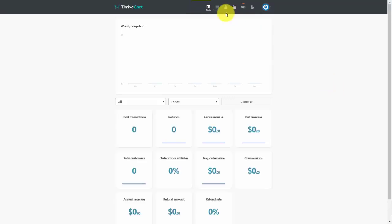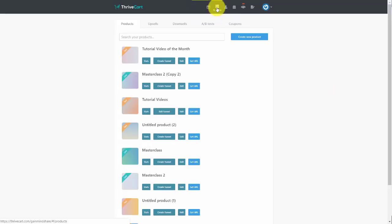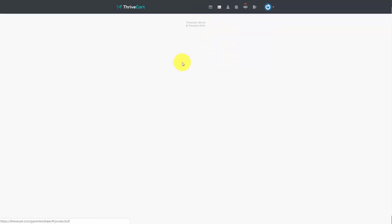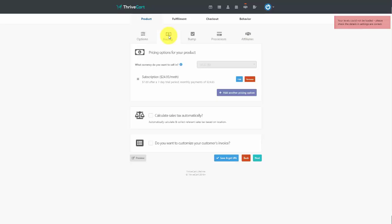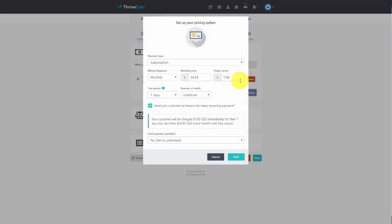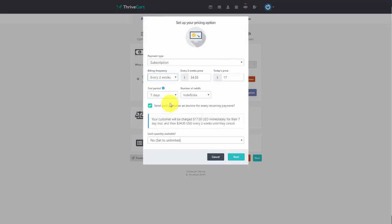To manage the subscription, go back to your products, edit your subscription product, go to the Pricing area, and edit the subscription. You can make changes such as adjusting the renewal period — for example, changing it to every two weeks.